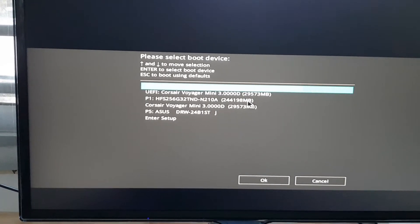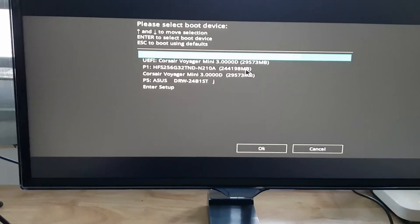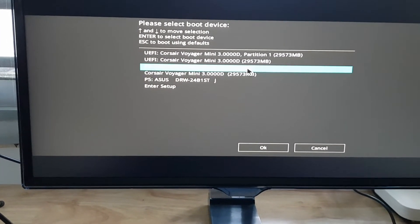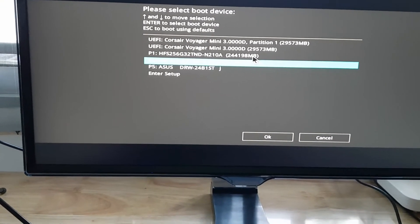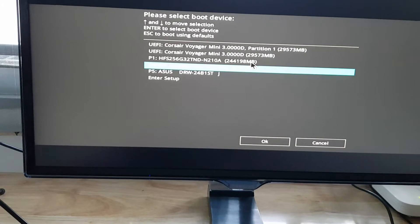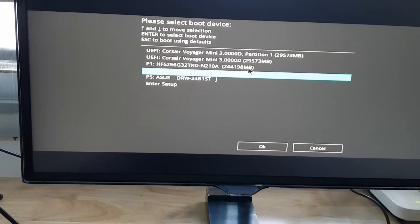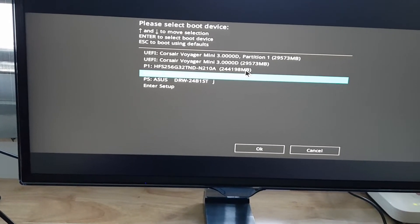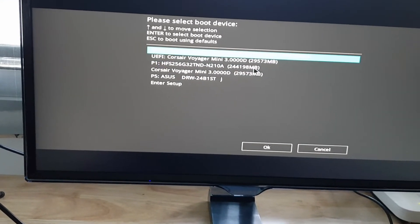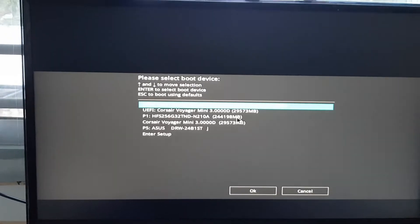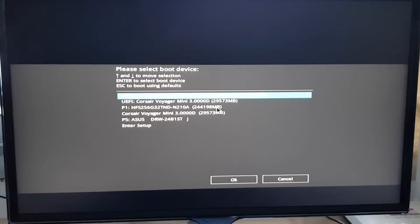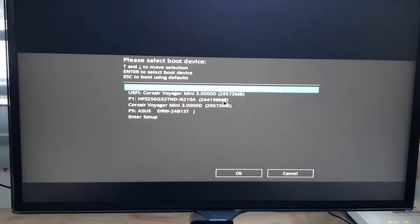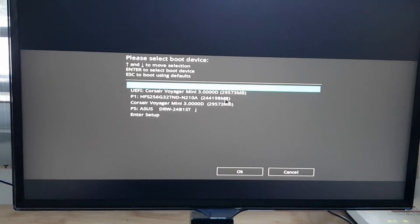I don't know why they show two of them, but had I burned a legacy BIOS ISO, I would want to go down to the non-UEFI, which would just list the Corsair Voyager Mini, which is a USB stick. But in this case, I know I've burned a regular RoboLinux ISO, and that's going to be UEFI only, so I'm going to press enter.